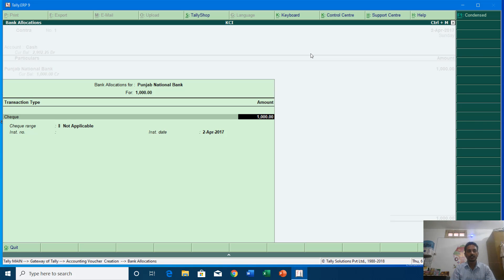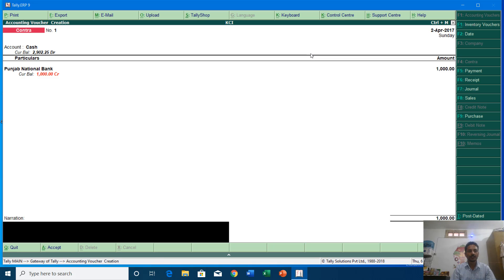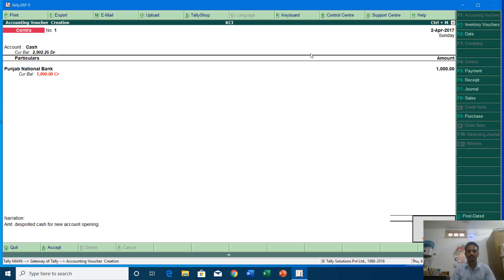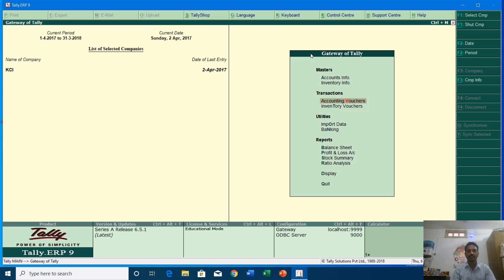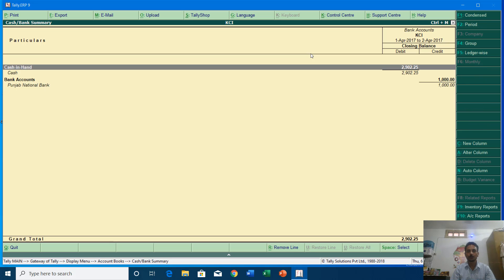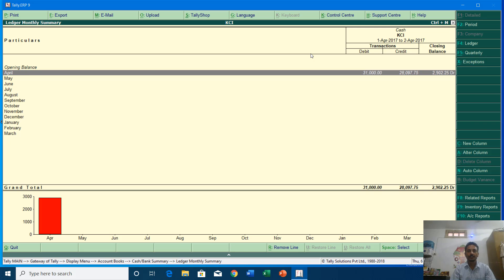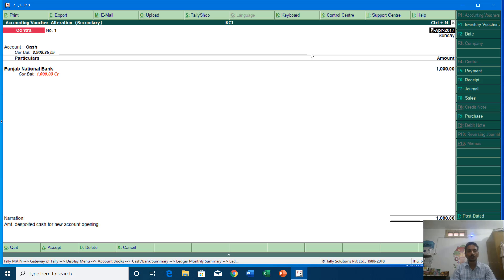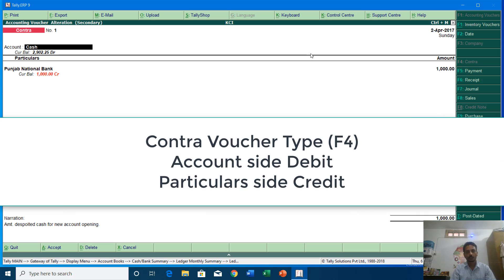You can fill in the rest of the details such as cheque number and narration. I'll hit Enter and confirm to save the changes. Let's see the cash book — Accounts Book, Cash Book. You can see we now have a balance of rupees 2902 and 25 paisa. In a contra entry, the ledger name defined in the Account section will get debited and the ledger name defined in the Particulars section will get credited.